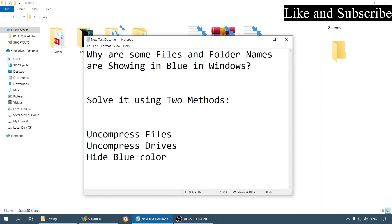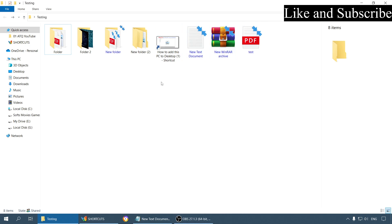Today's topic is why are some files and folder names showing in blue color in Windows, and we are also going to look at two solutions to solve this problem. So first of all, let me explain why they are showing in blue color.